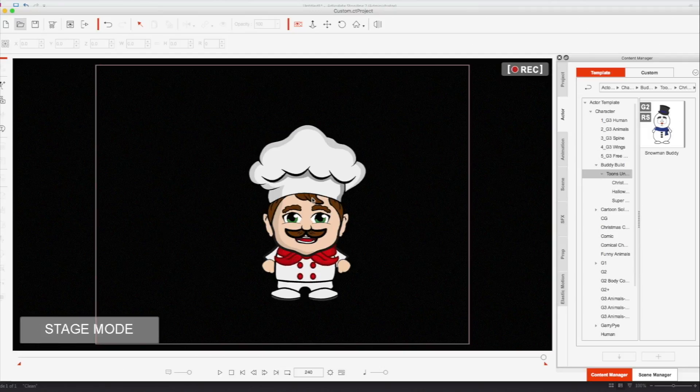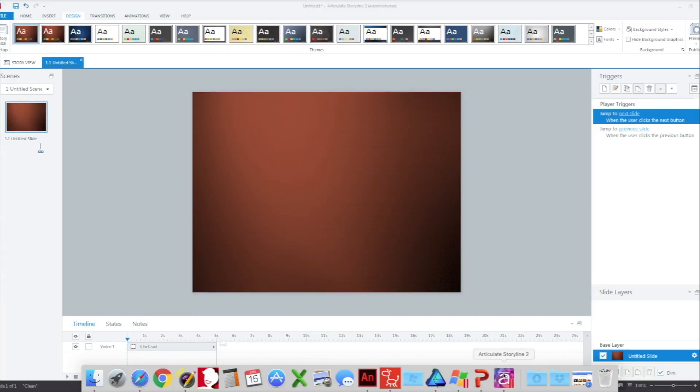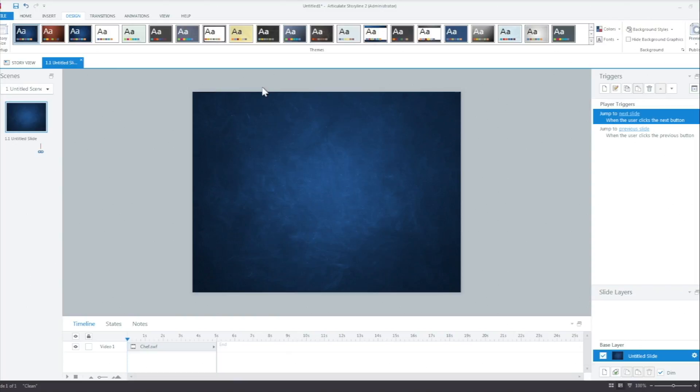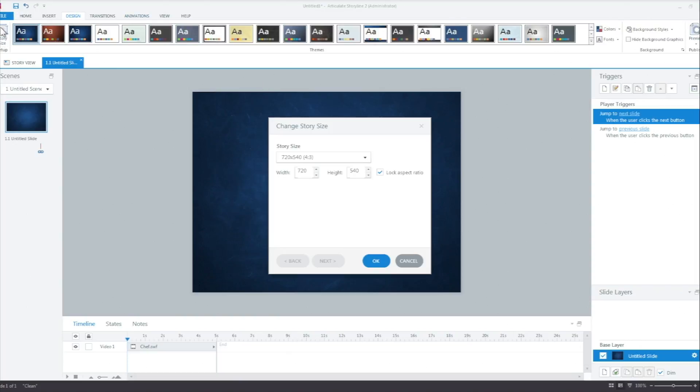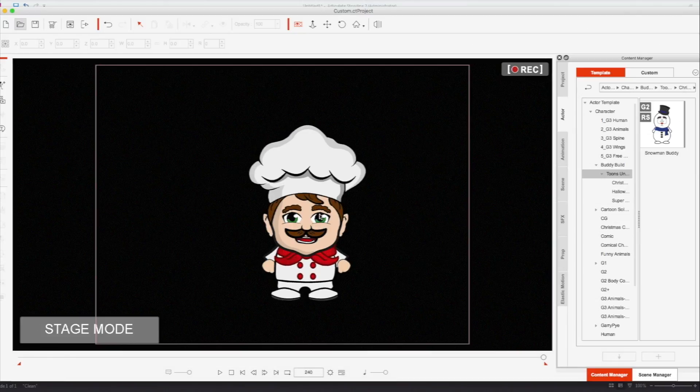So in my case, I'm going to bounce over really quickly to Articulate Storyline 2. And here's my presentation, nothing there, but a simple background. Actually, I might change it to a blue background real quick. So here's my background. And I wanted to make sure that I export my character for the same size for my Storyline project. And in this case is 720 over 540. So I'm going to go ahead and cancel that and let me bounce back to CrazyTalk Animator.